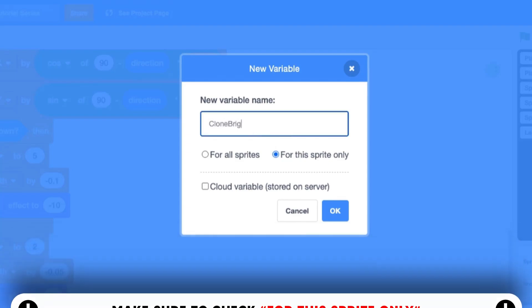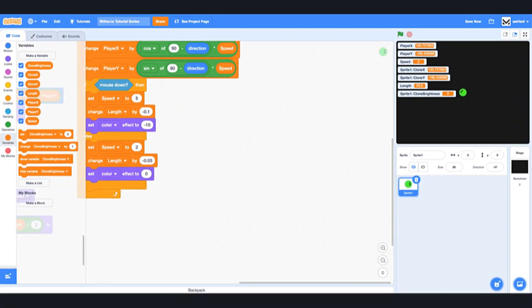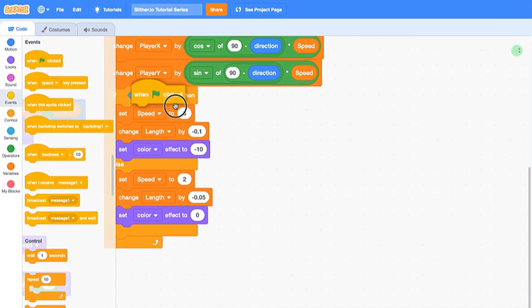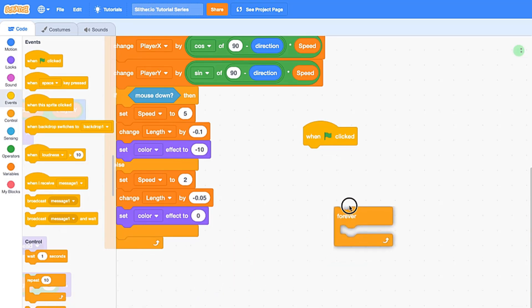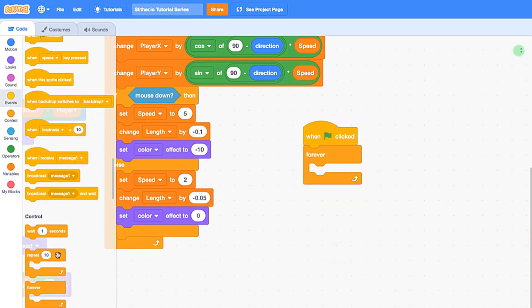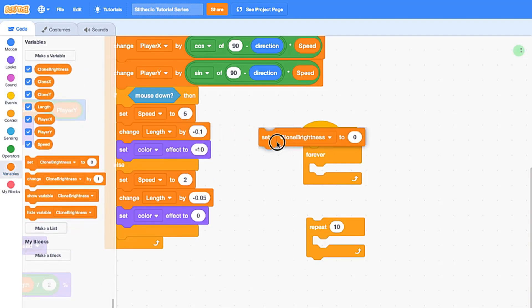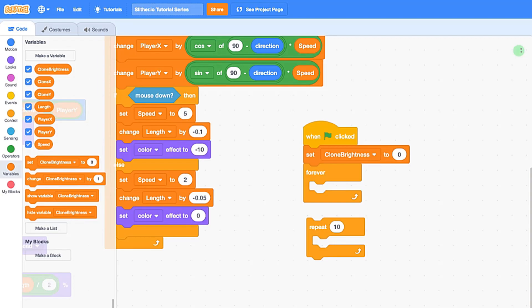So once we have that, we're going to create a pretty short script. When flag is clicked, forever, and we're actually going to drag in a couple repeats. So you can just drag in one and we can duplicate it. We're going to set clone brightness—so this is going to control the brightness of each individual clone in the body and we can kind of play with it and change it up and down so that you get this kind of pulsing and glowing effect that you see in the original game.